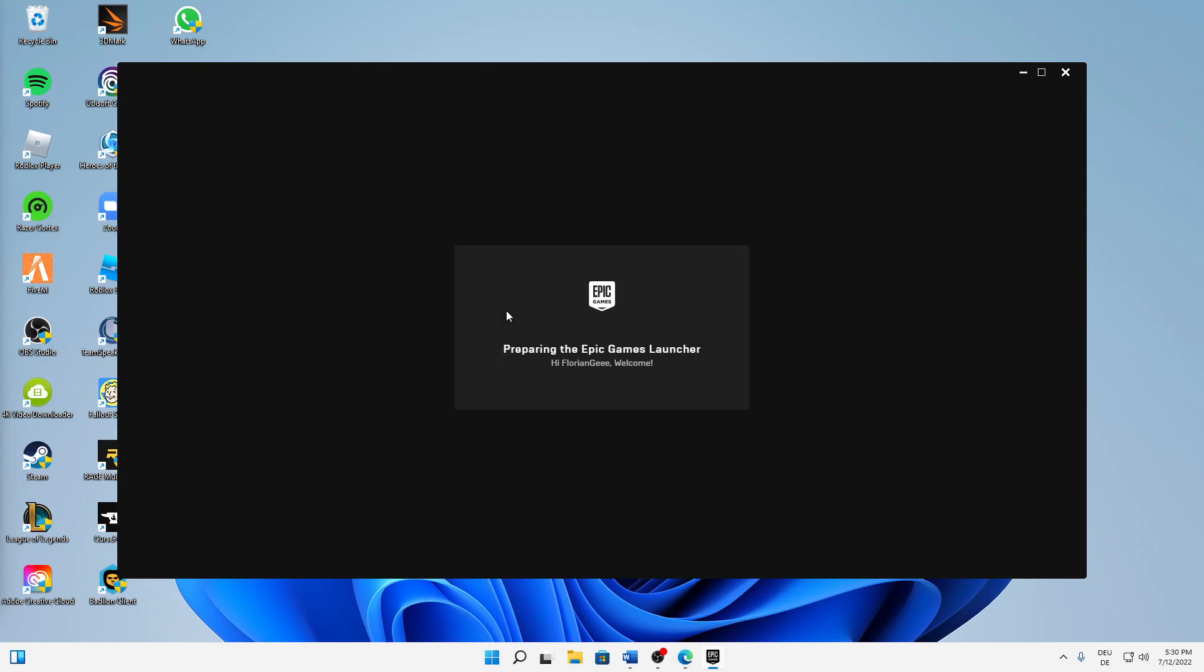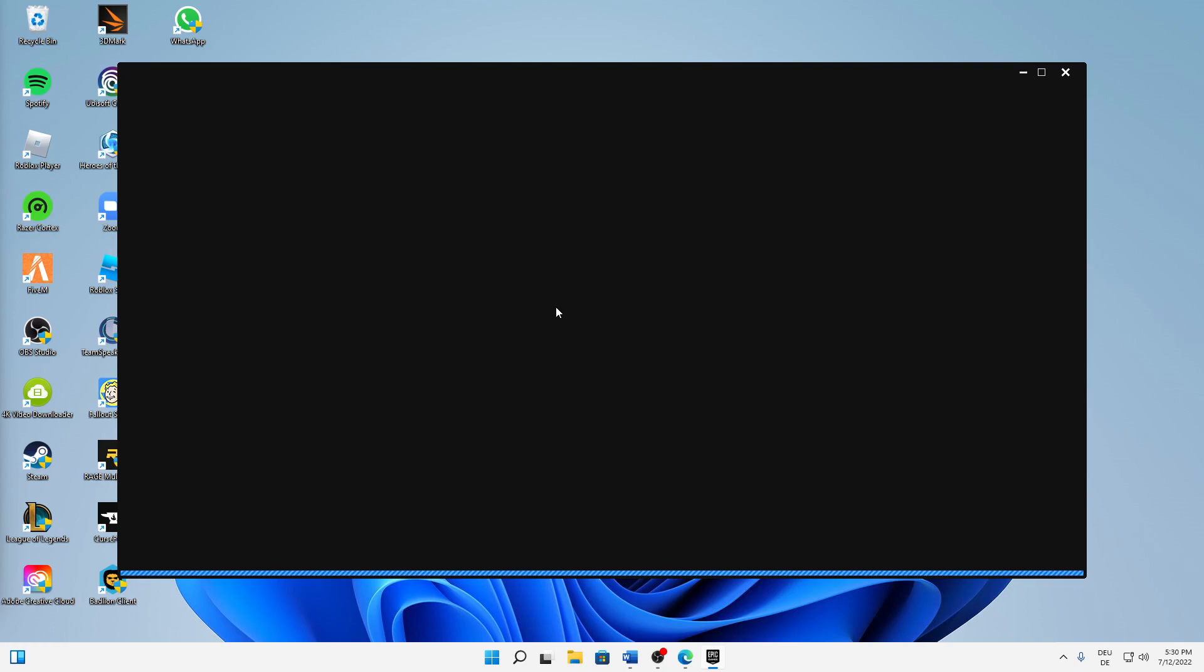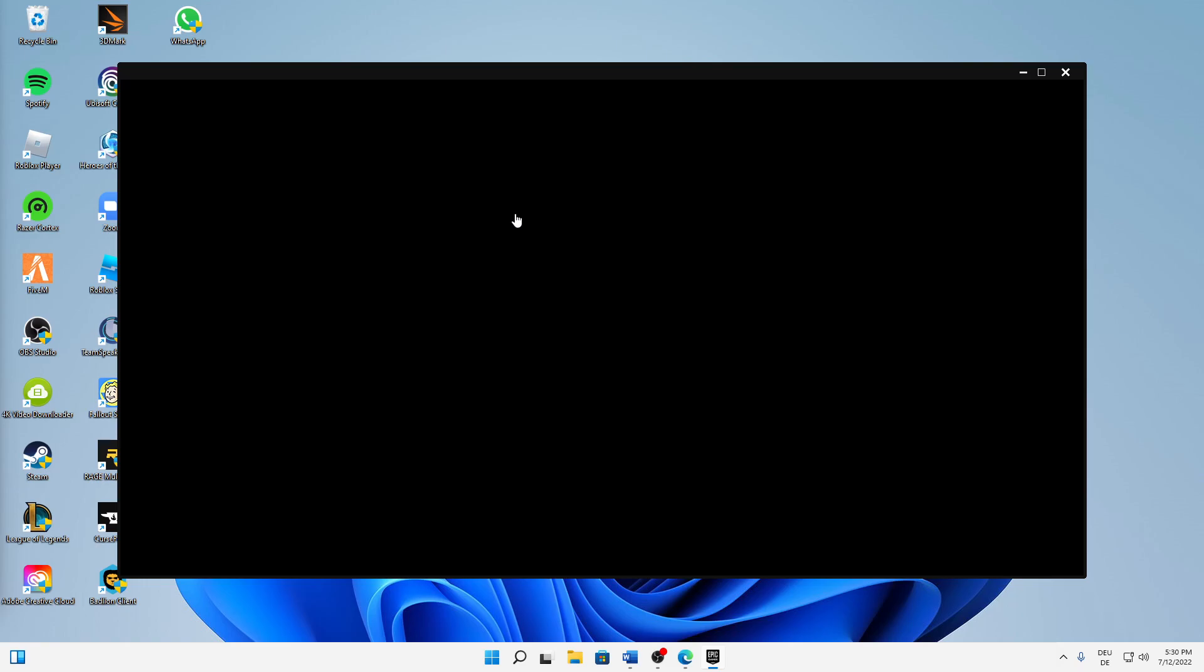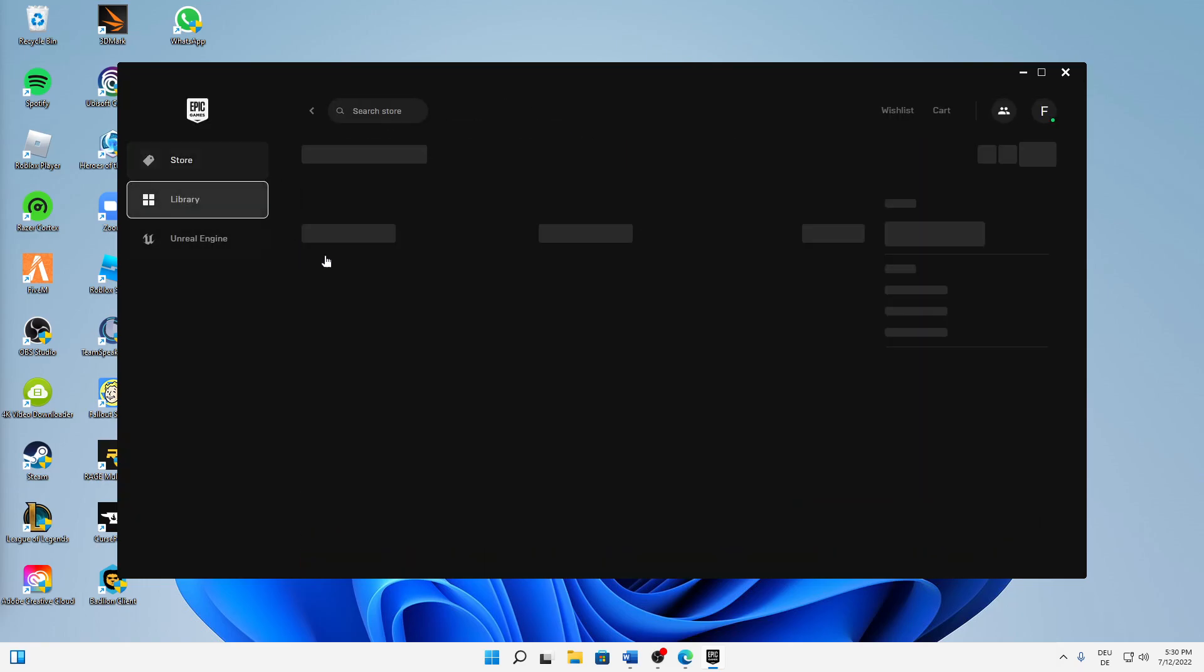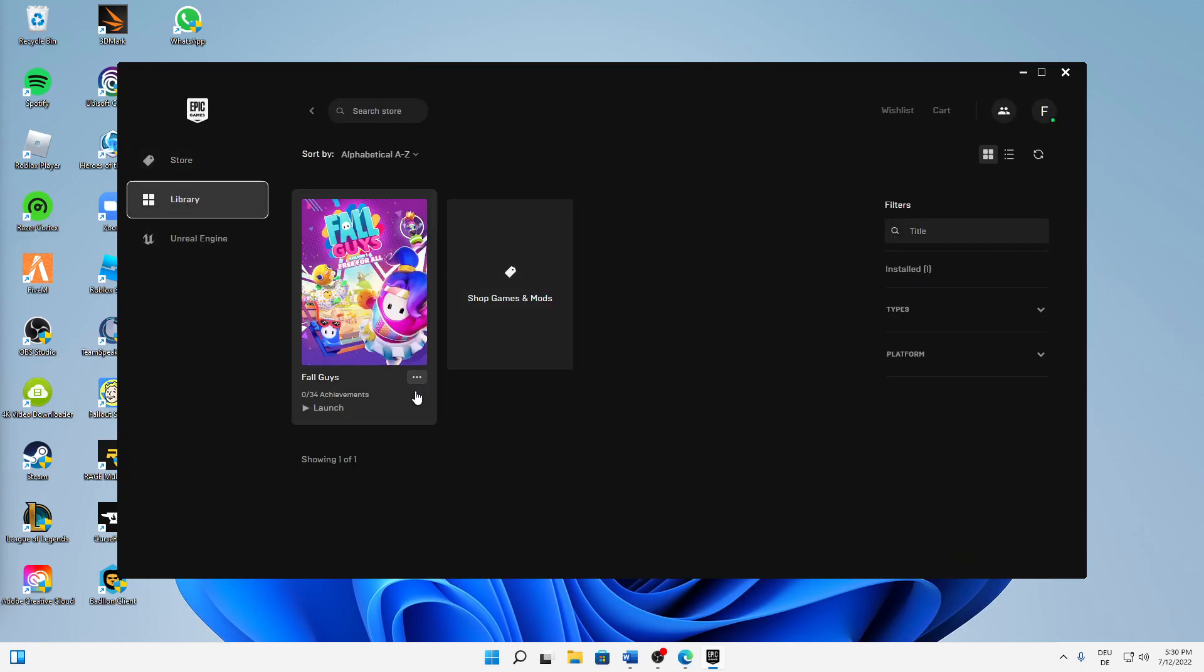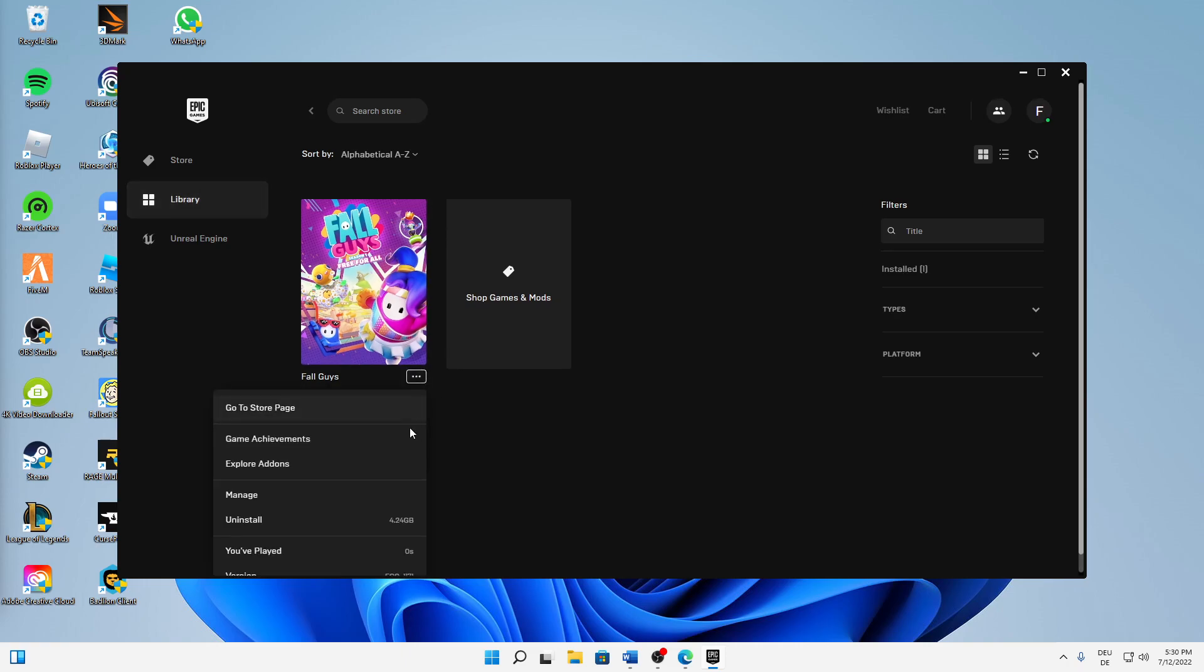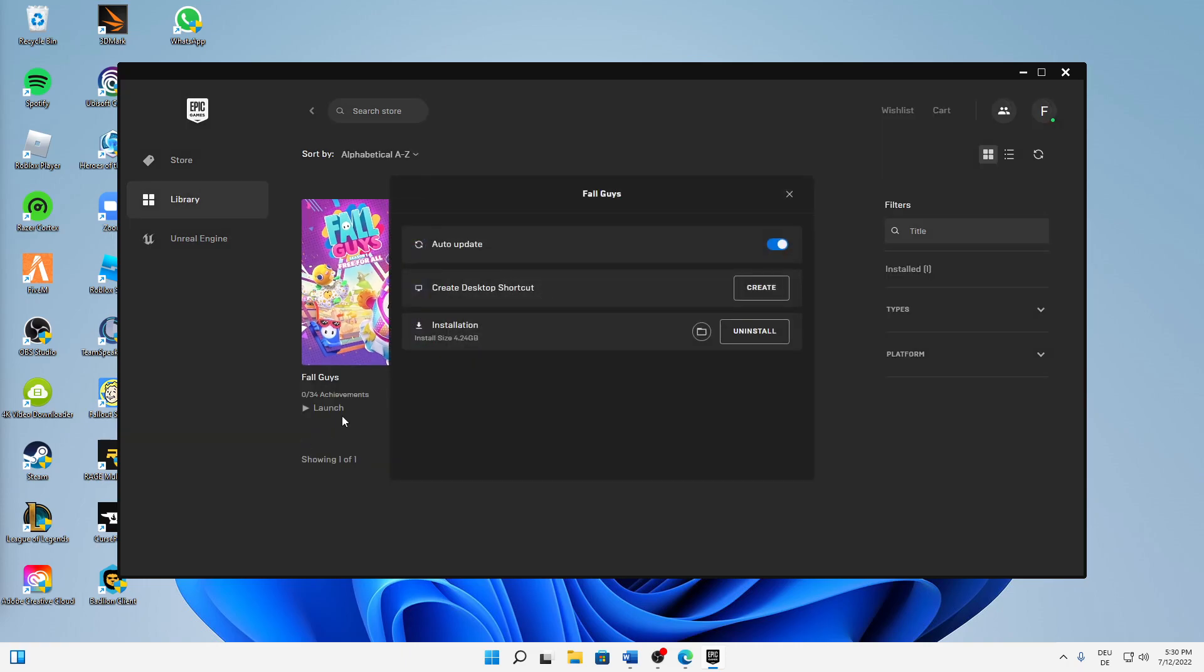Sign in if needed. Hopefully... no, perfect, I don't need to sign in again. And then when it loads up, just click on your Library, then click on the three dots here at Fall Guys and click on Manage.